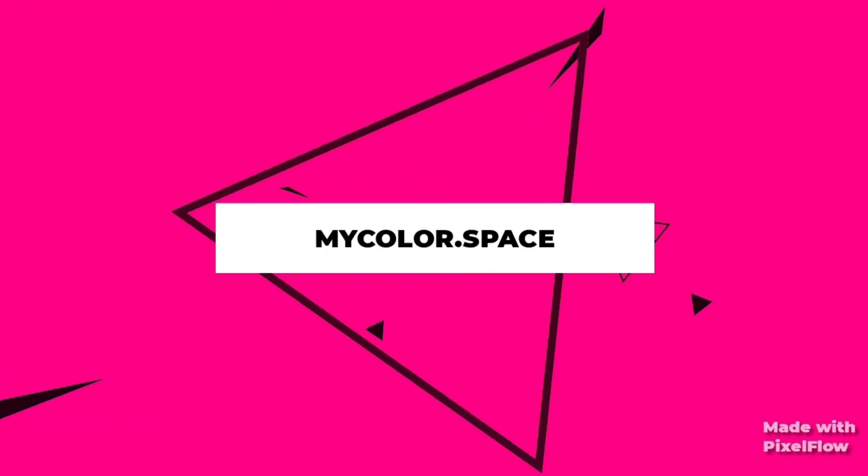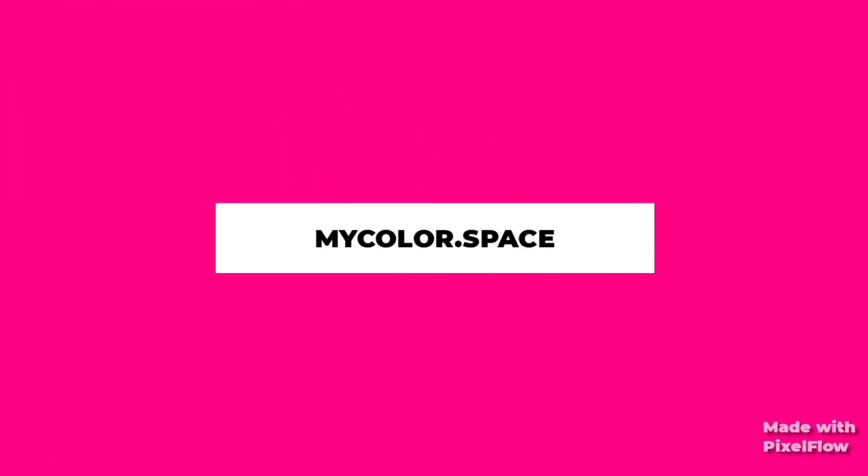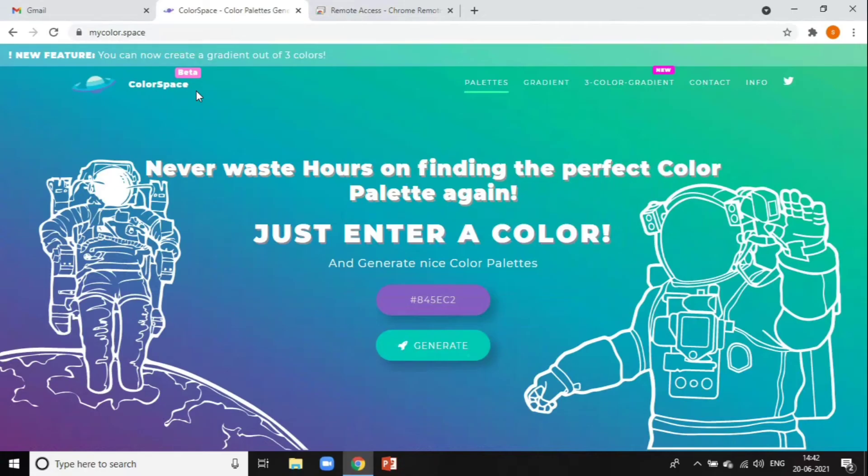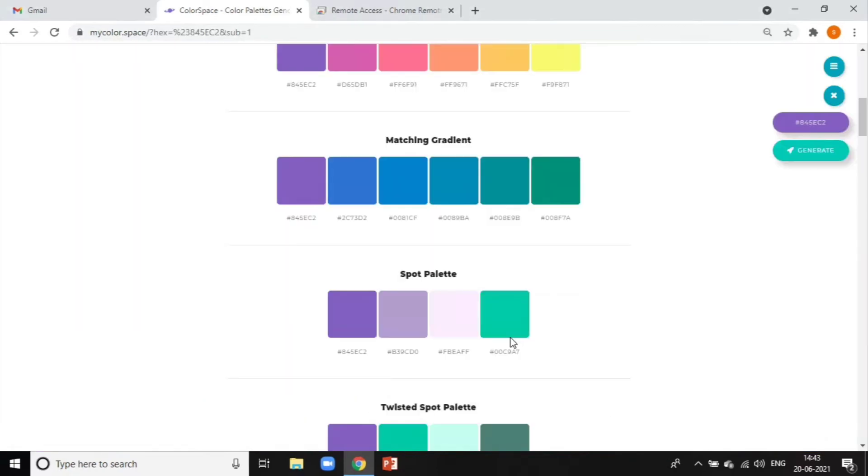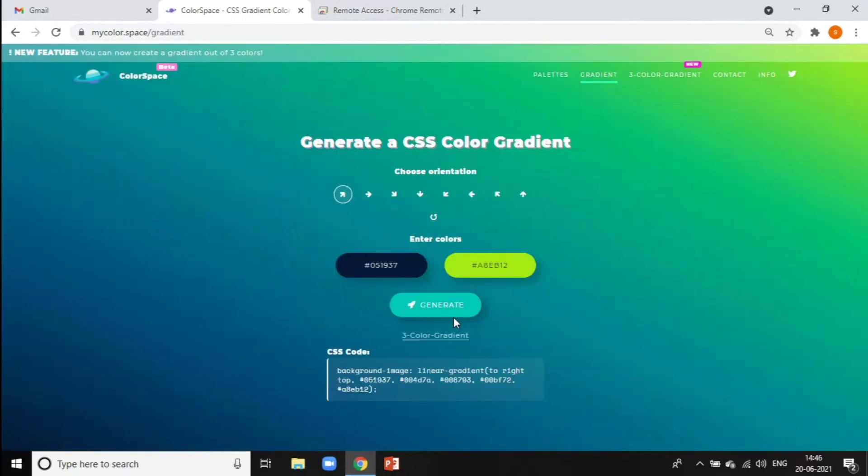Next we have MyColorspace. MyColorspace is a high-tech color scheme generator tool that creates a color palette based on one color you choose or the hex code you type. There are so many combinations of colors and gradients.